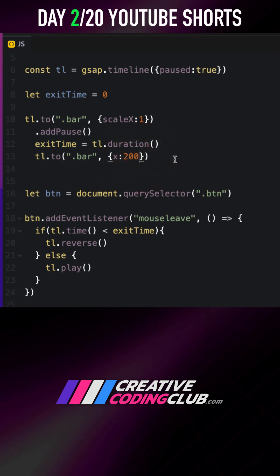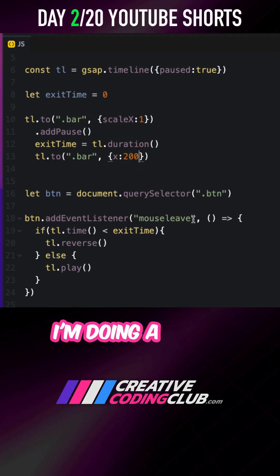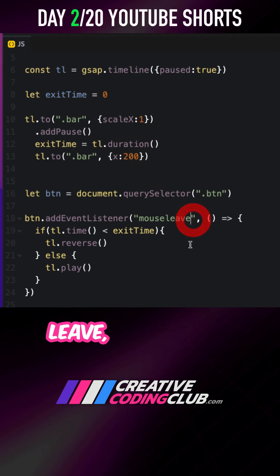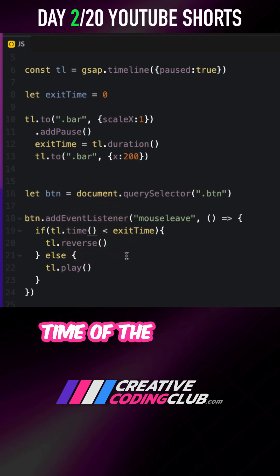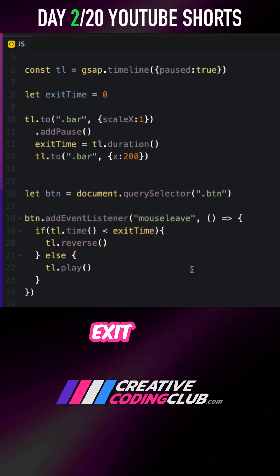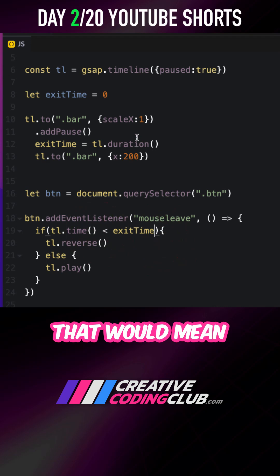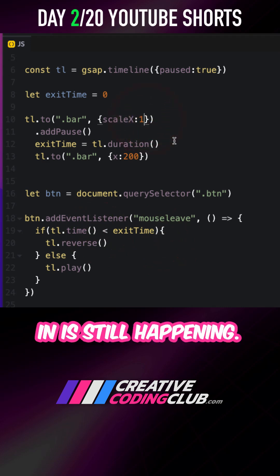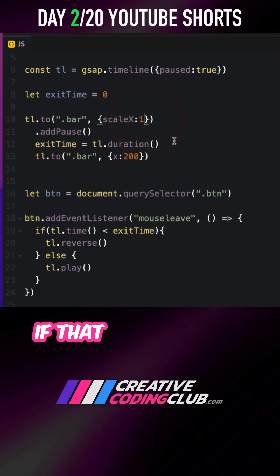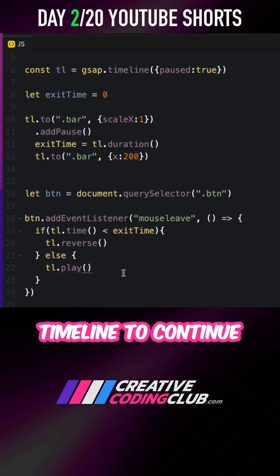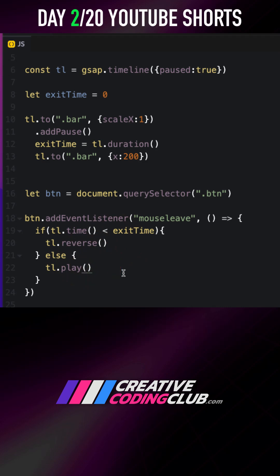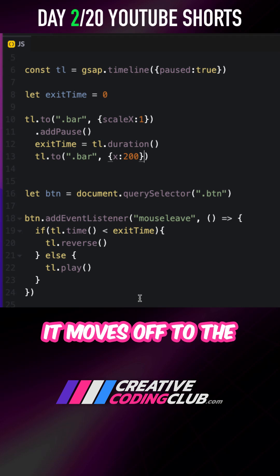Where the logic comes in is that whenever I'm doing a mouse leave, I'm going to see if the current time of the timeline is less than the exit time. That would mean the initial scaling in is still happening. If that is true, we're just going to reverse the timeline back to the beginning; otherwise, we'll tell the timeline to continue playing forward through the part where it moves off to the right.